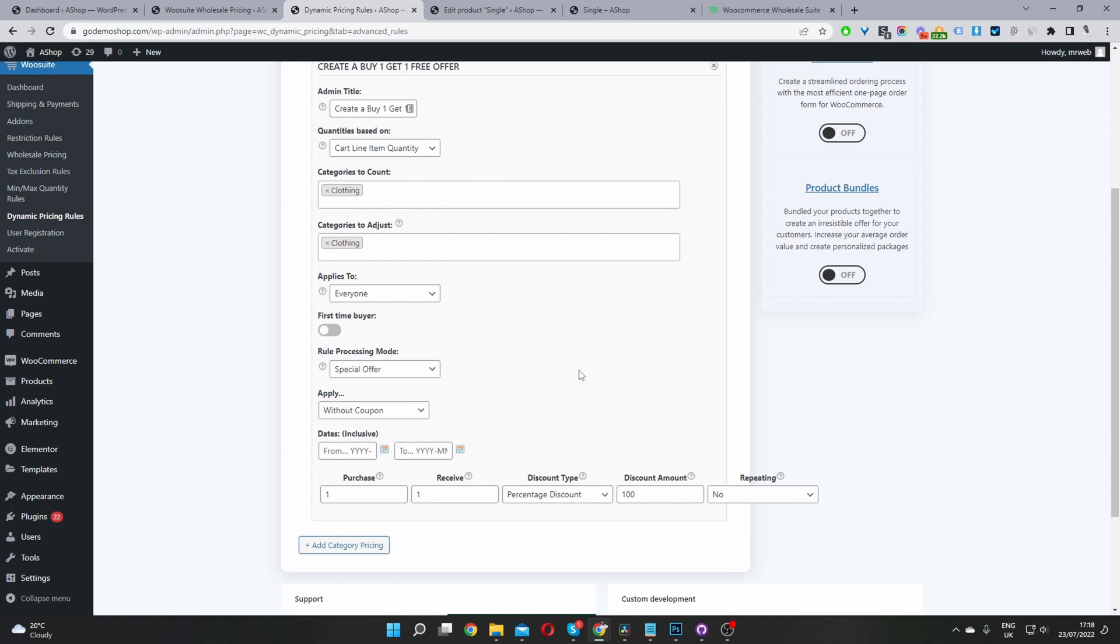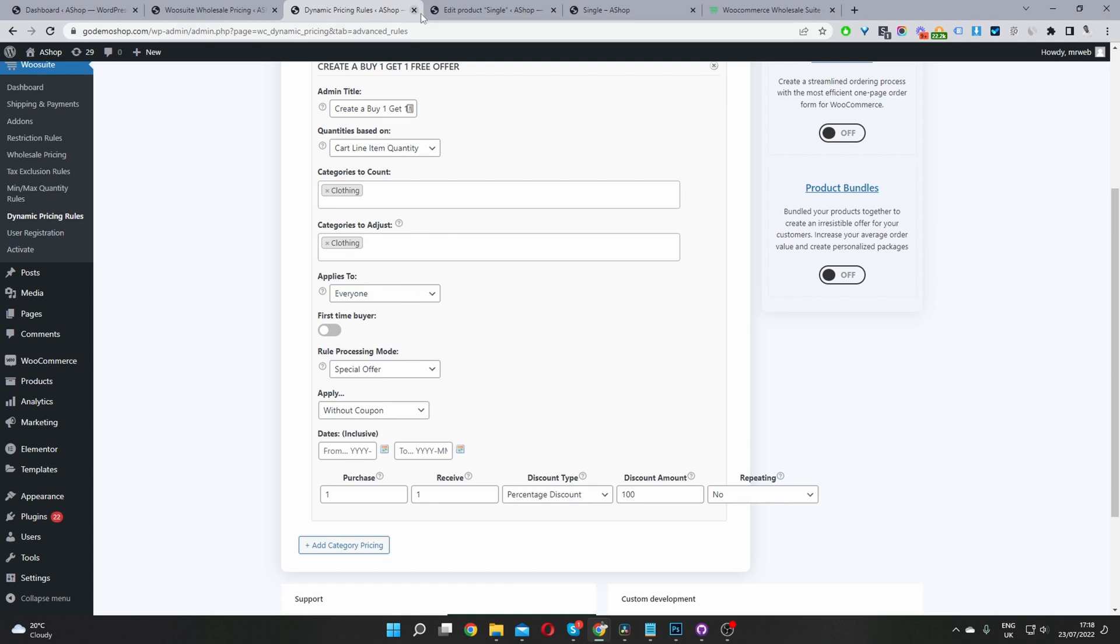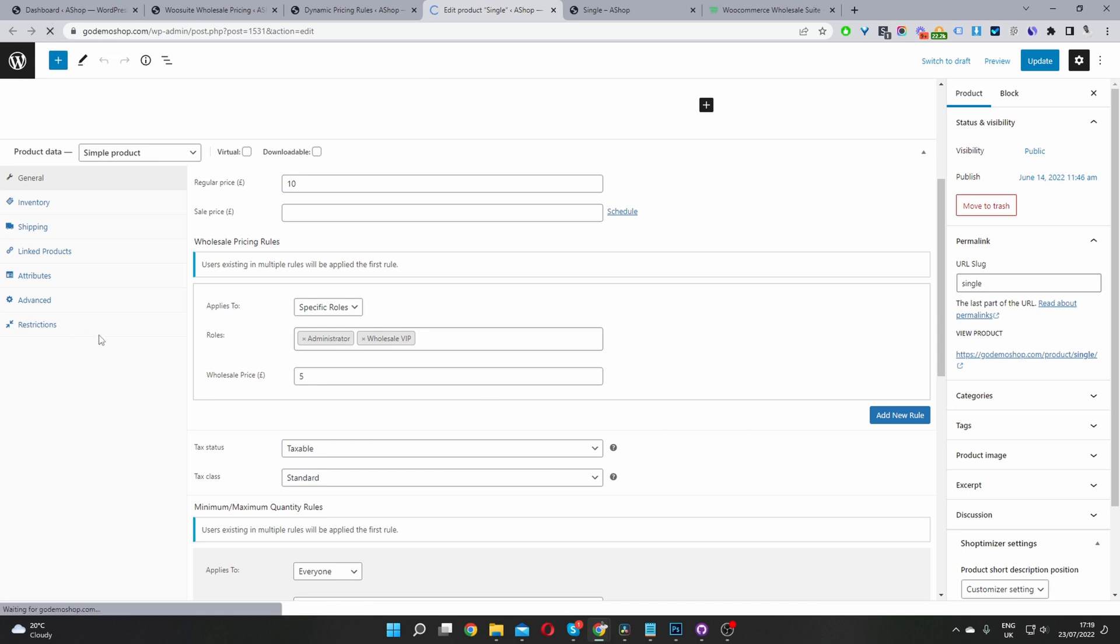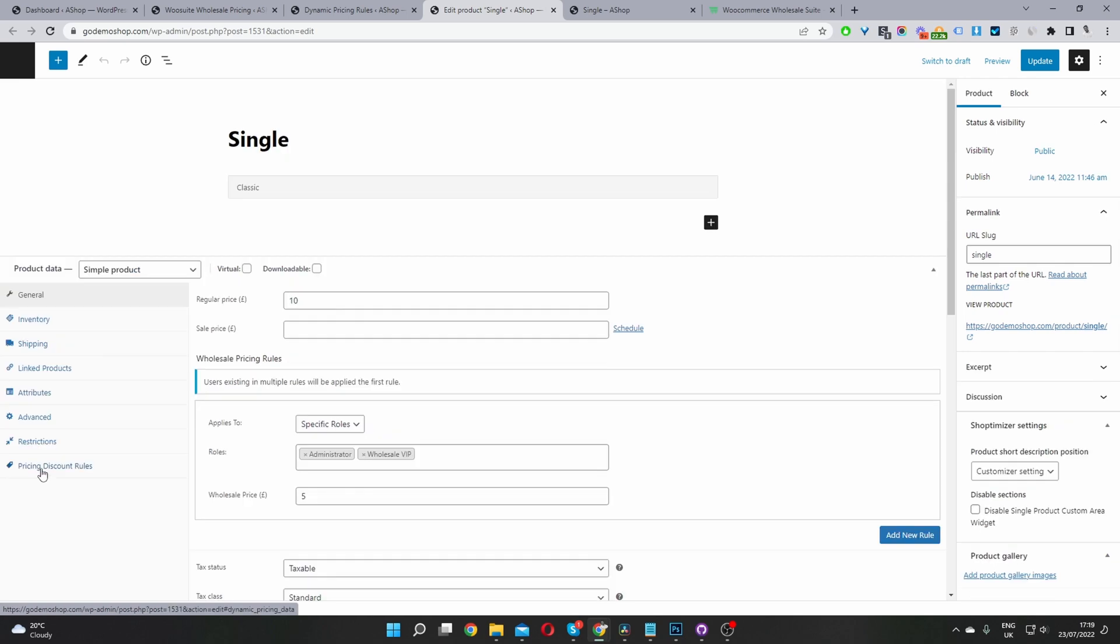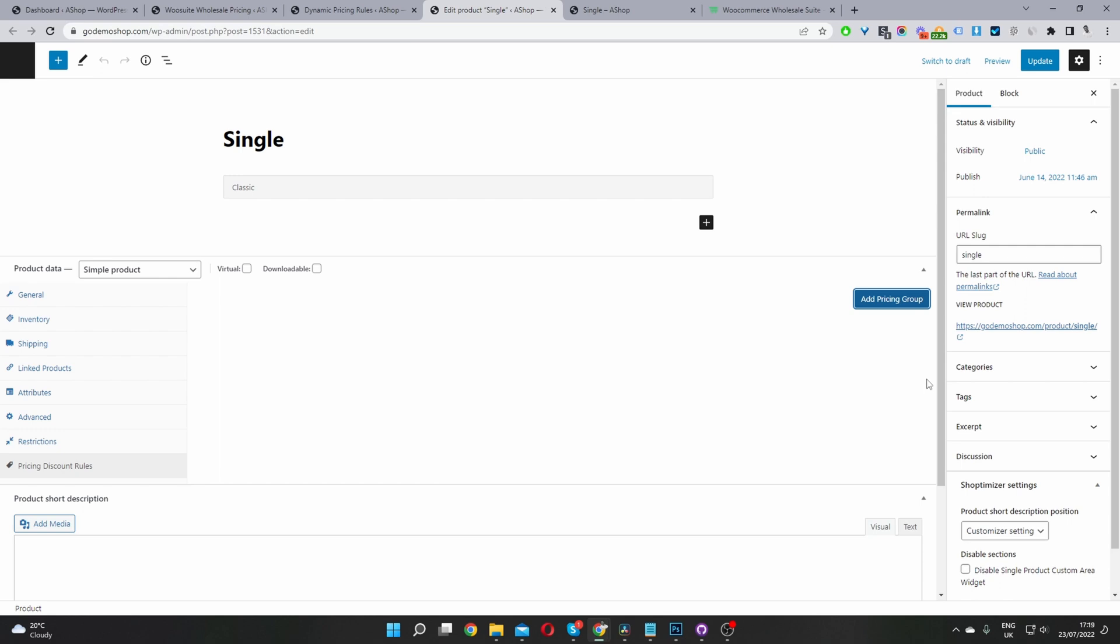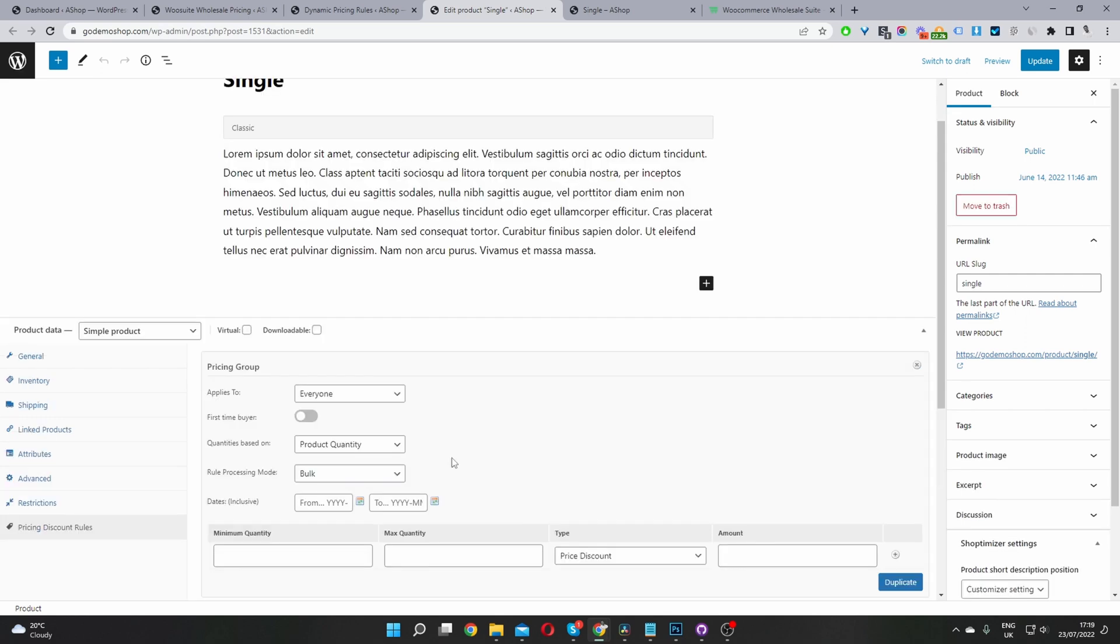Hopefully you're not overwhelmed. At this stage, we can create similar offers on a product level as well. So if I refresh this page, since we've activated a dynamic pricing and discount rules plugin, so if I refresh this page, we should see a new option here. Okay, so we can see this price and discount option here.